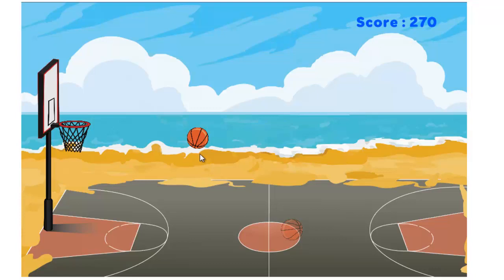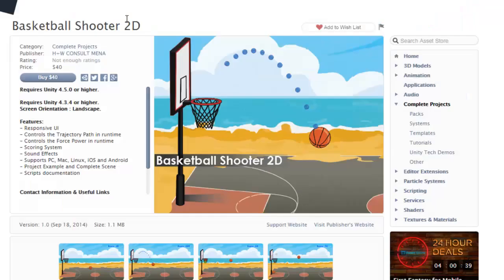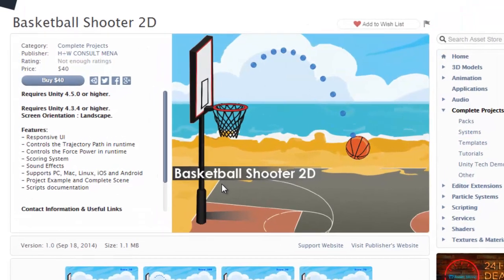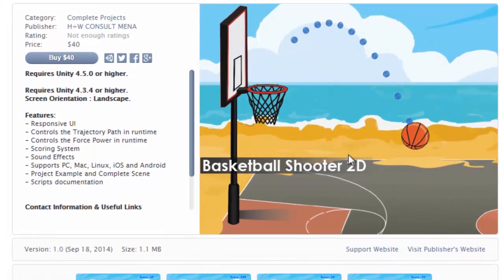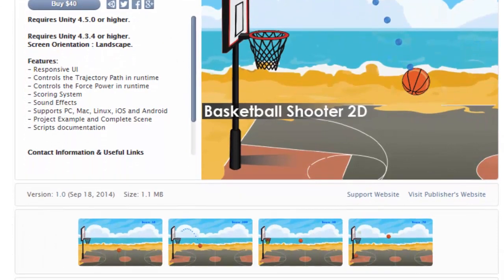Hello everybody, welcome to this video. Here's Ahmad Nasser from my channel YouTube Studio 07. This is a new game project on the Asset Store called Basketball Shooter 2D. It's $40 and you can buy it right now.